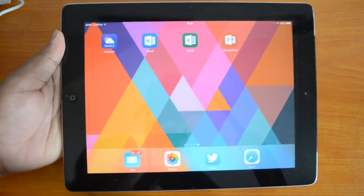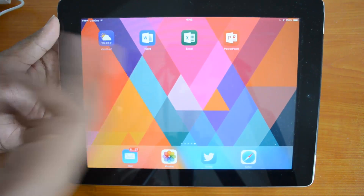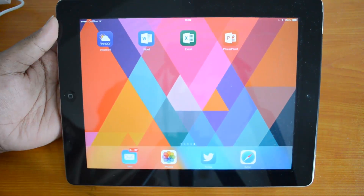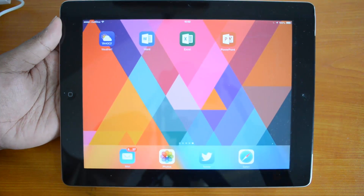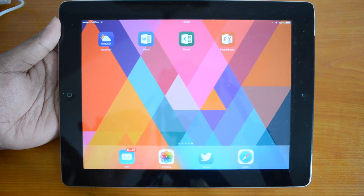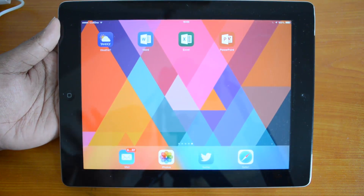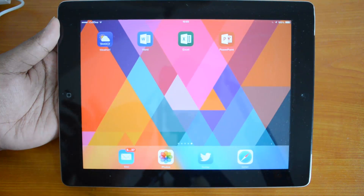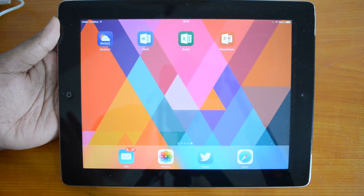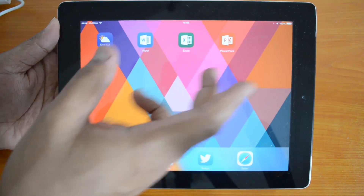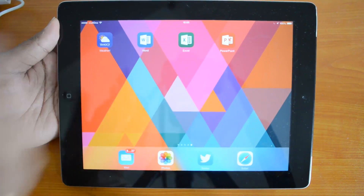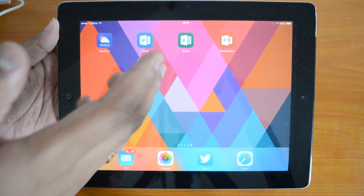Word, Excel, and PowerPoint are right now available for iPad, and you can download them from the App Store. These three are separate apps — it's not a bundle suite — so you need to download them individually. We now have Word, PowerPoint, and Excel installed on our iPad.